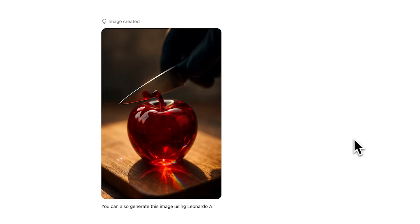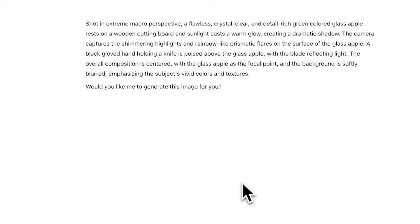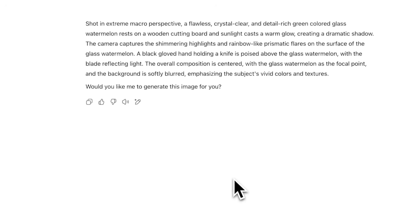You can also continue by asking follow-up questions, like changing the fruit or the color. For instance, type green apple and the GPT will instantly give you a new prompt. This works with other fruits too. I tried a yellow banana and a green melon, and the model responded with clear, detailed prompts every time.